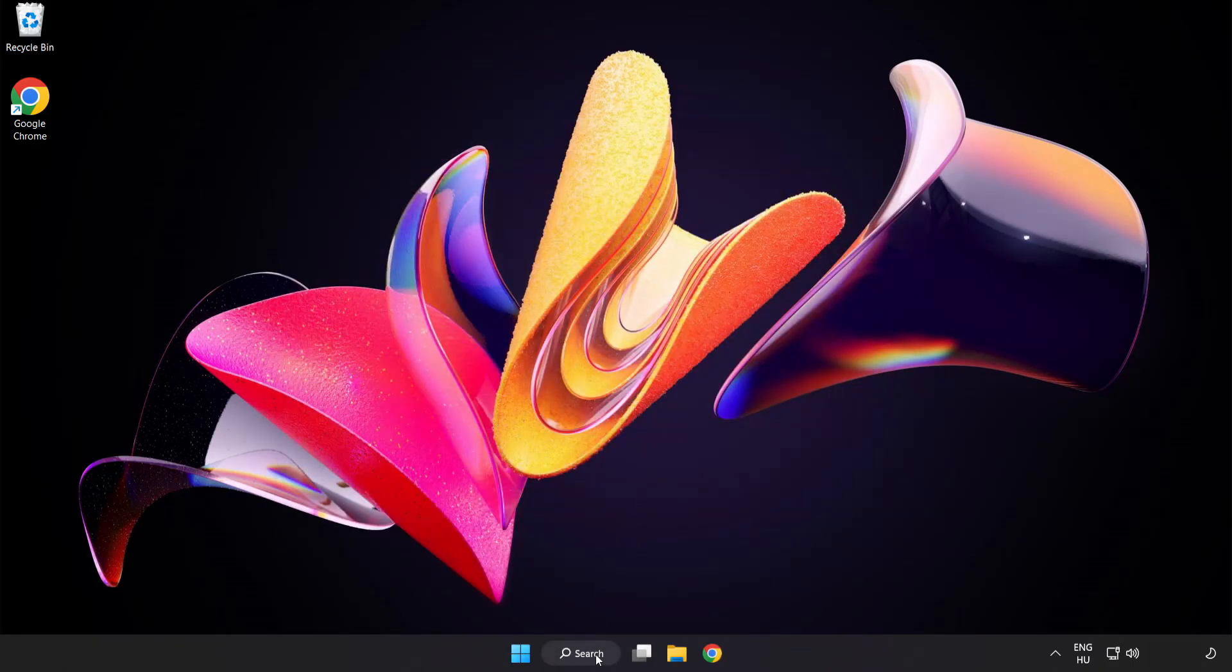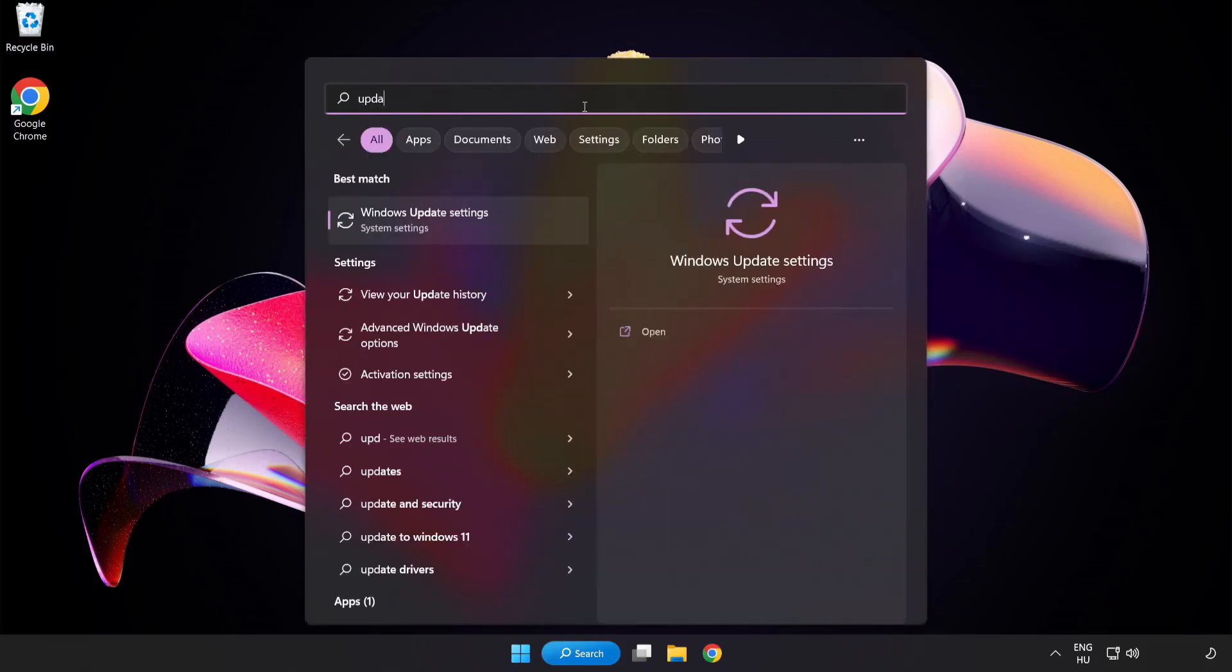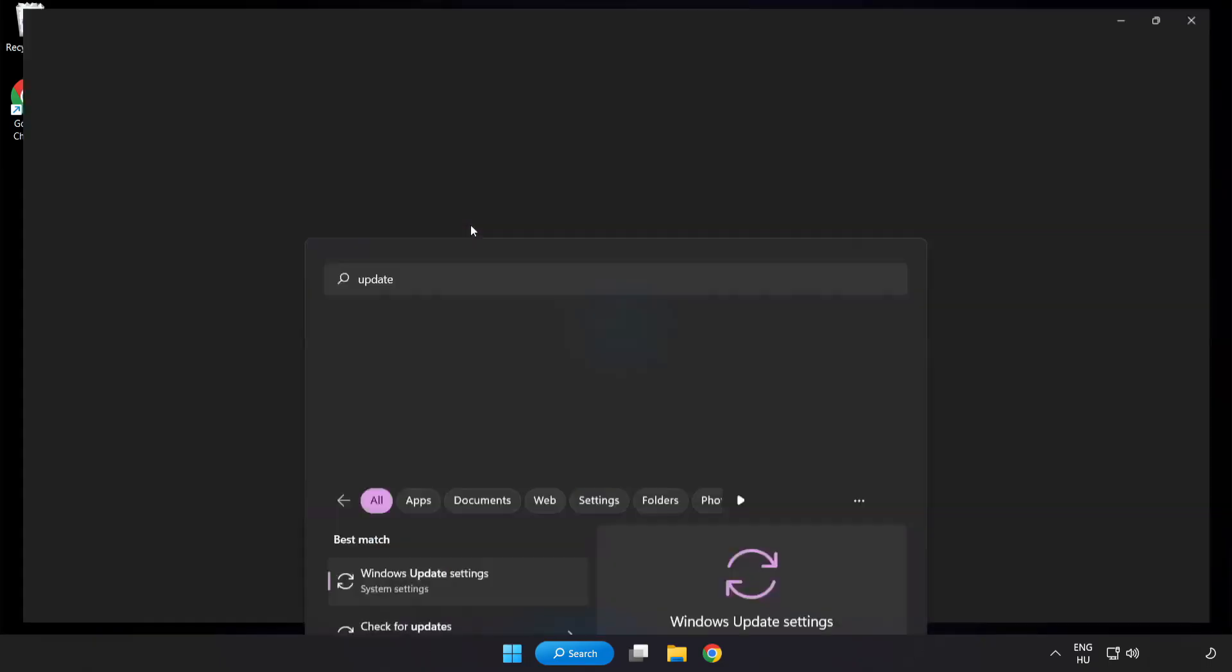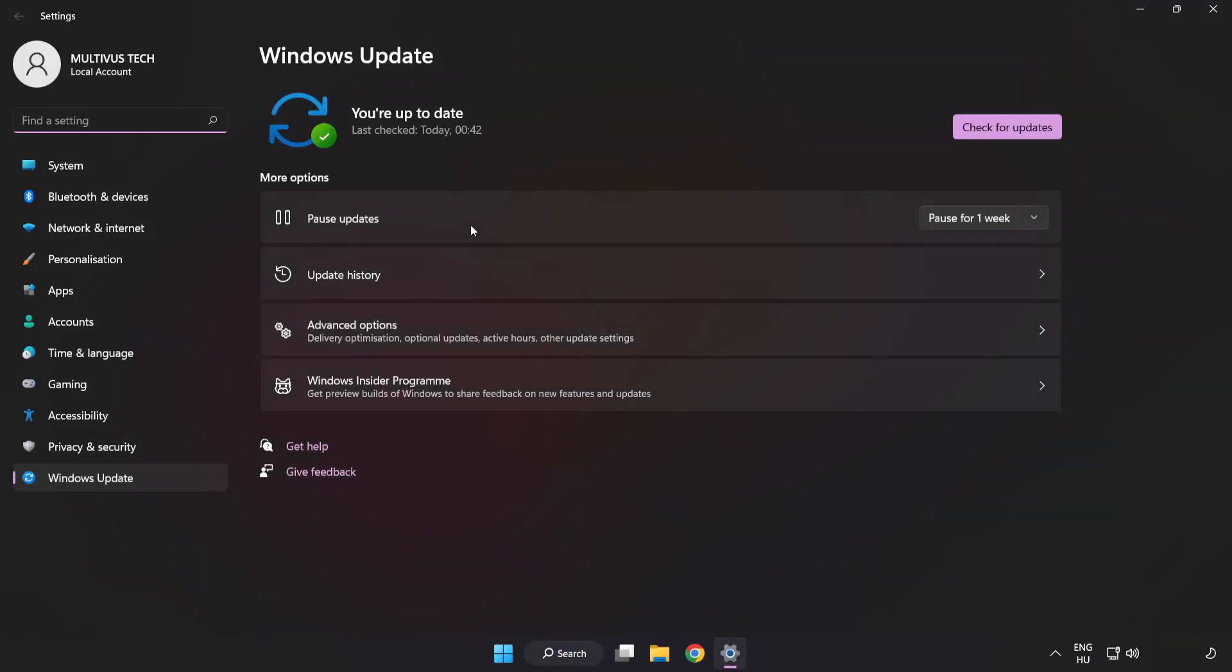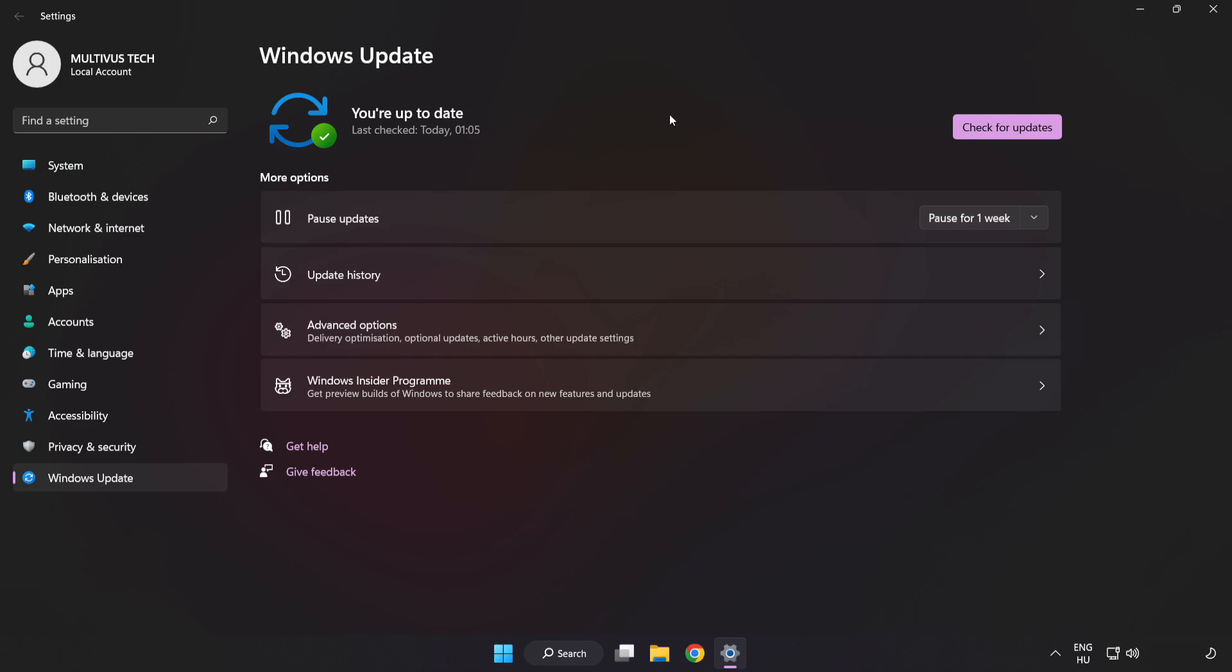Click the search bar and type Update. Click Windows Update Settings. Click Check for Updates. After completed, click close.